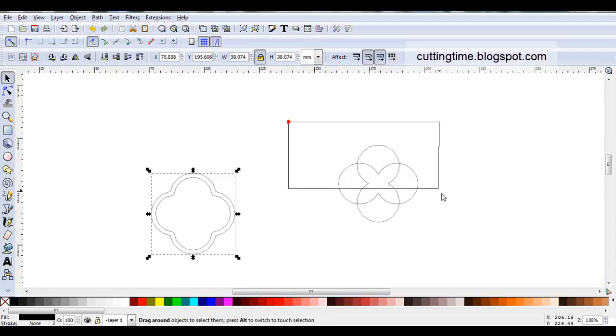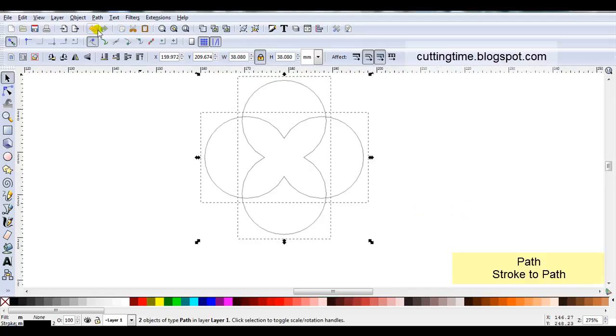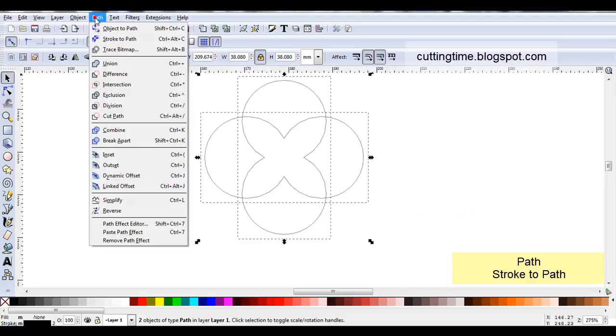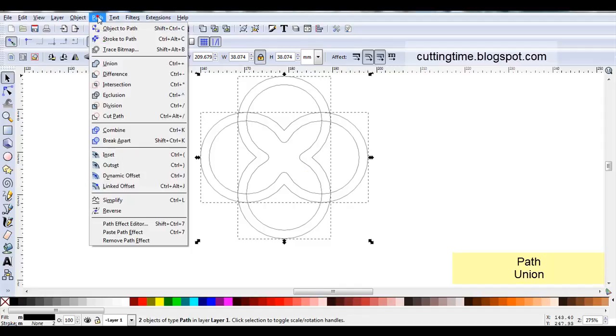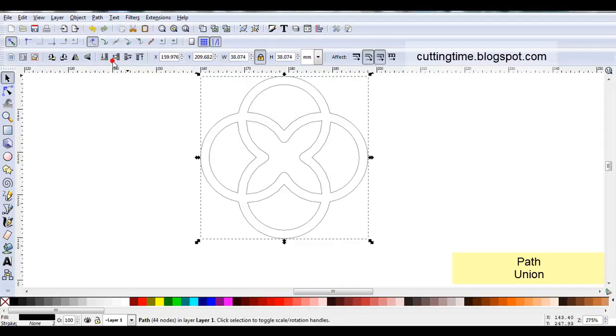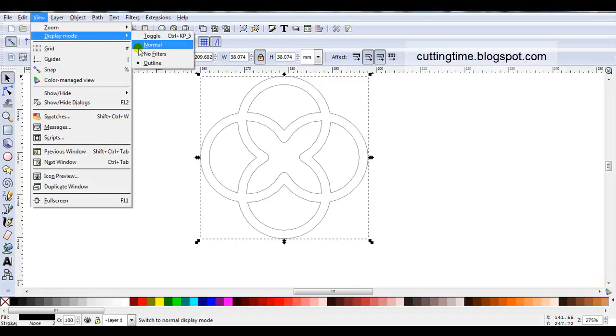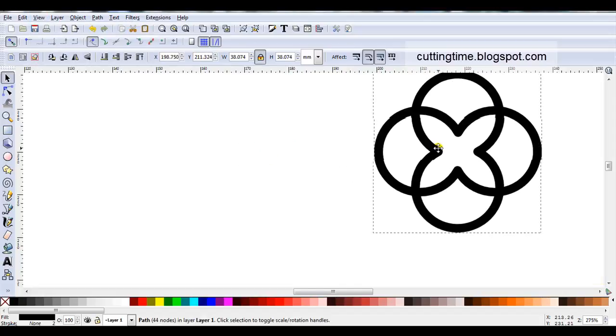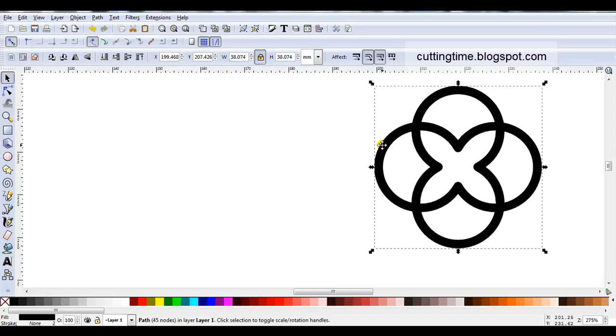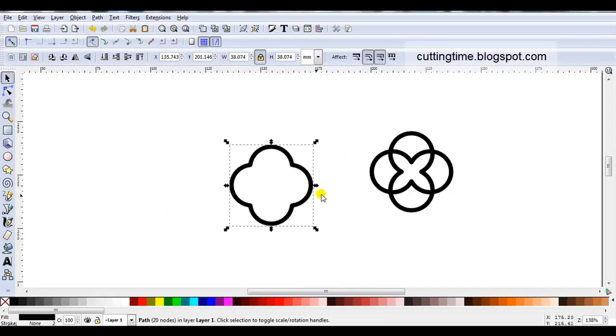Let's just do the same with this one here and we can use this one later on. I'll go path stroke to path. So we've got the double lines. Then I can go path union. Let's just come back to normal view. We can see we've now got a design. I can cut that out as is. And here's the other one that we're actually going to work with.